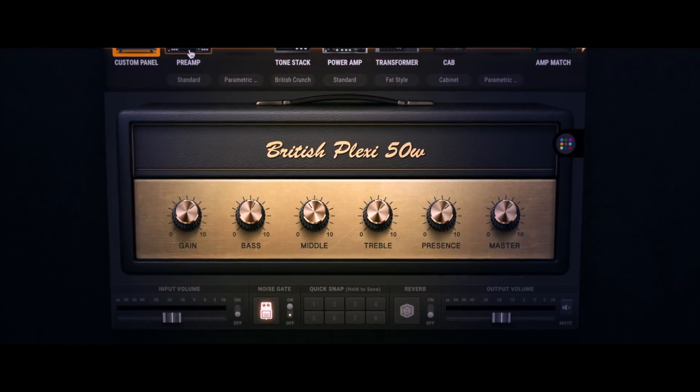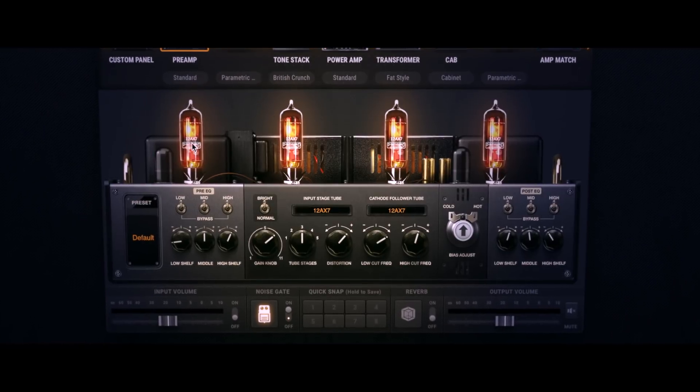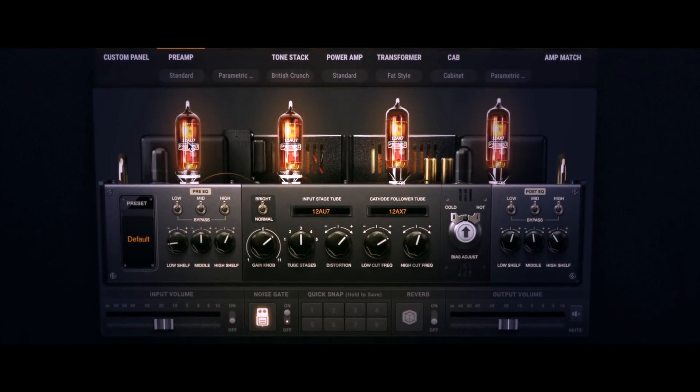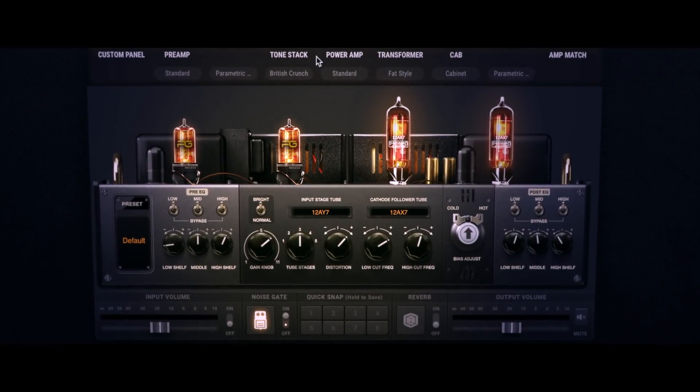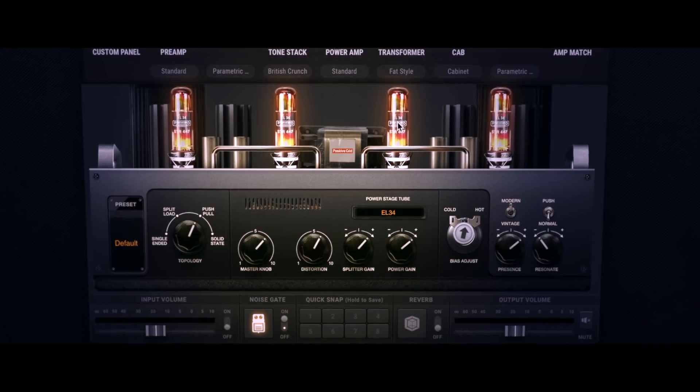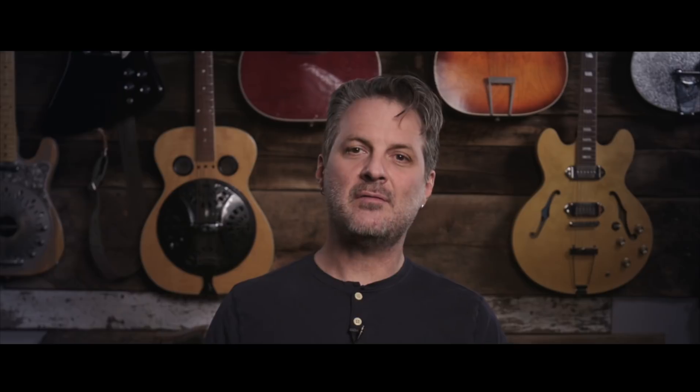With the BIAS Suite of guitar applications, you don't ever have to settle for what we think the ideal Plexi or ideal top boost amp sounds like. You can make every sound your own down to the tiniest detail. For more information, check us out on YouTube and look us up on the interwebs at positivegrid.com. Thanks and cheers.